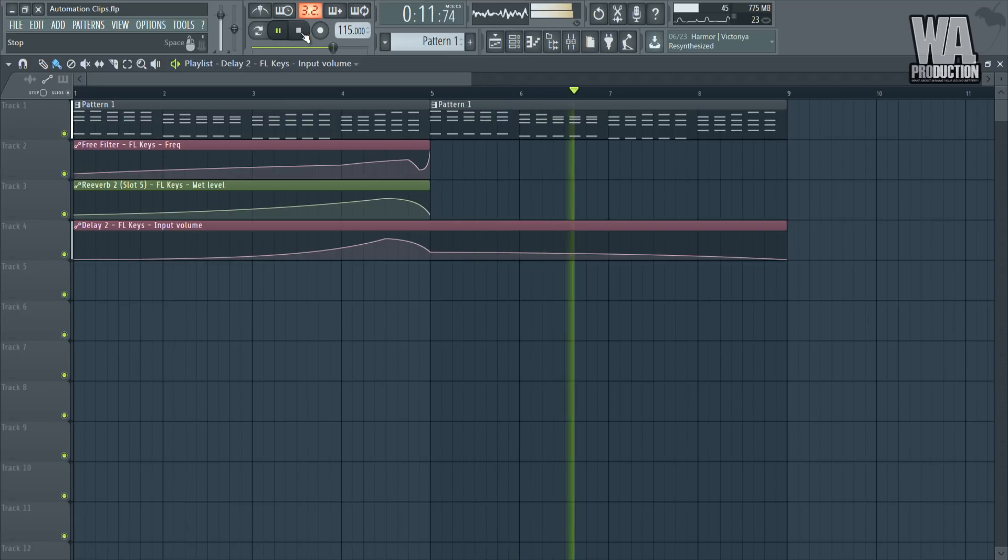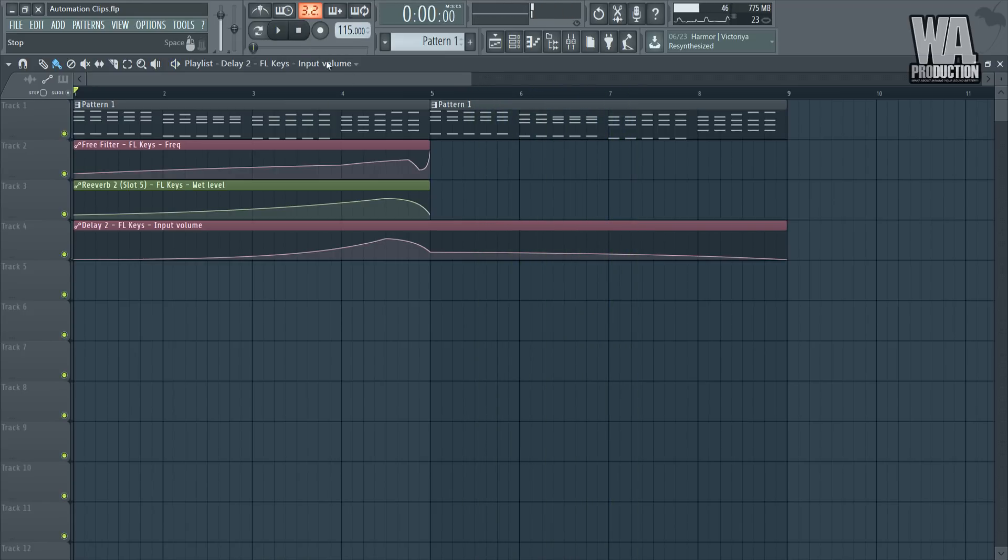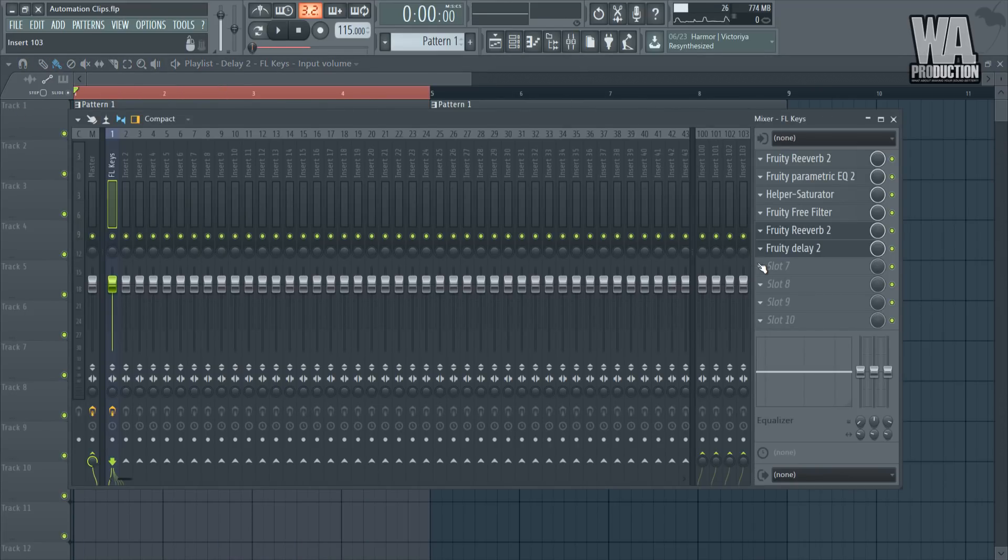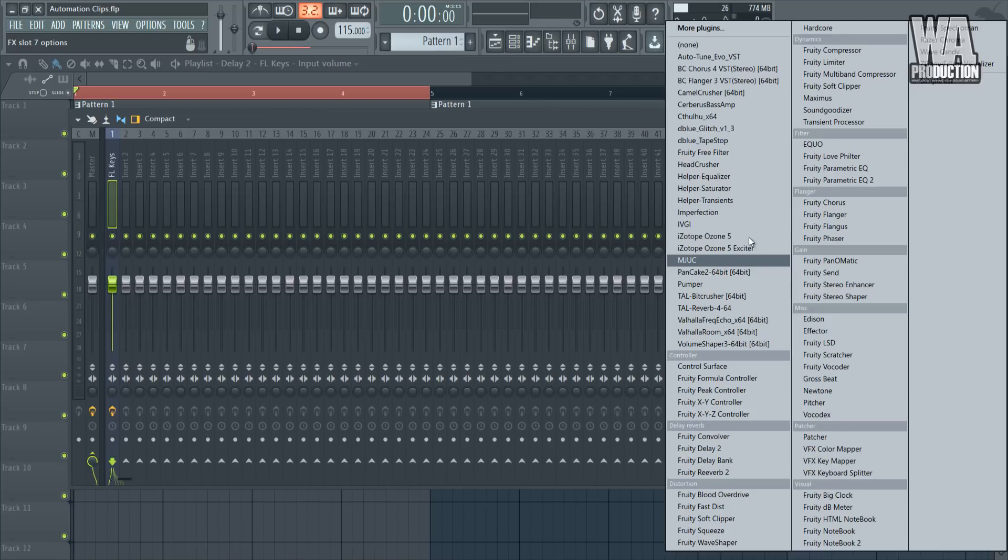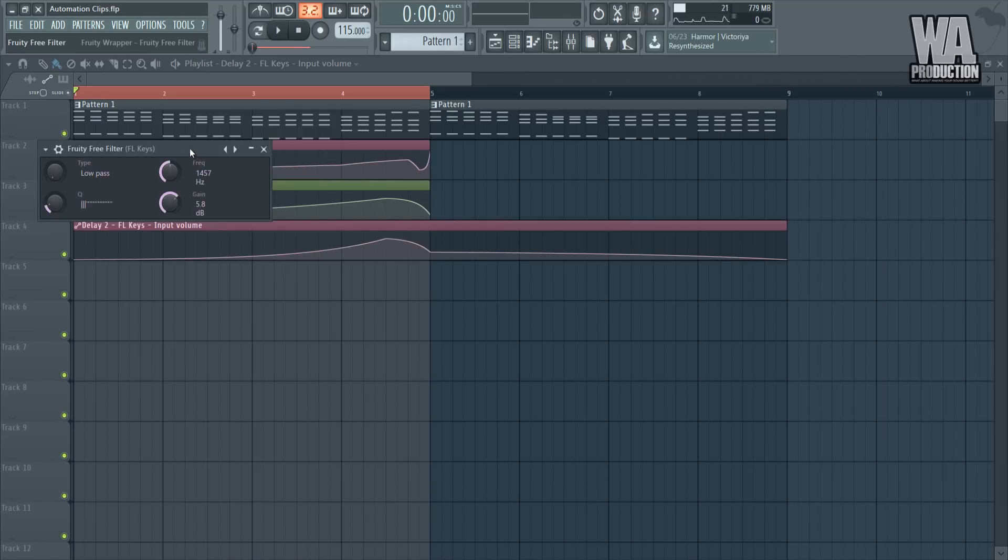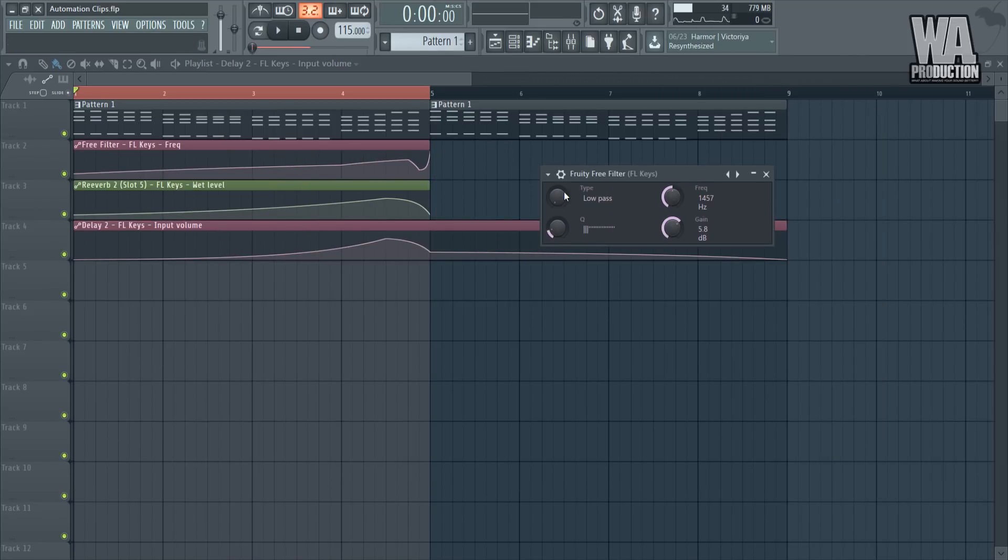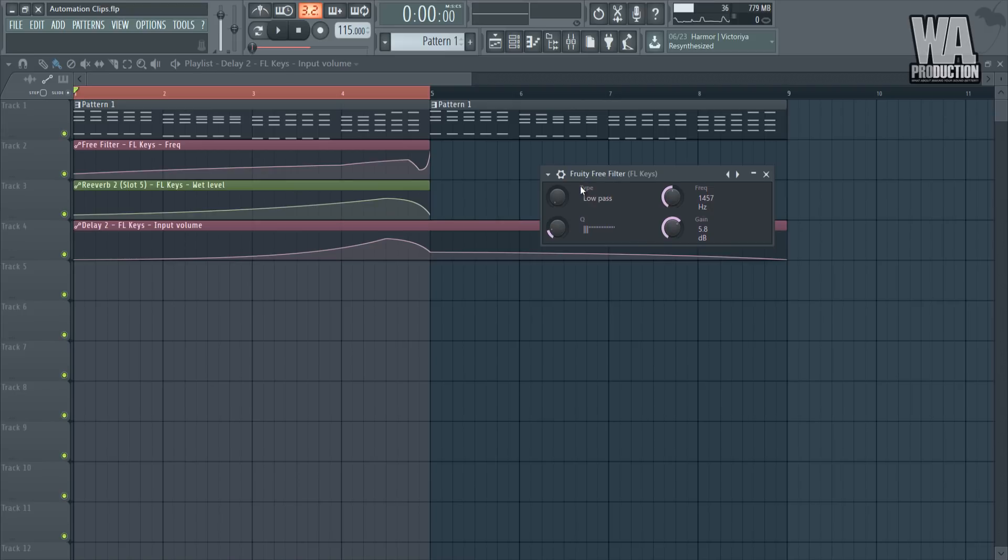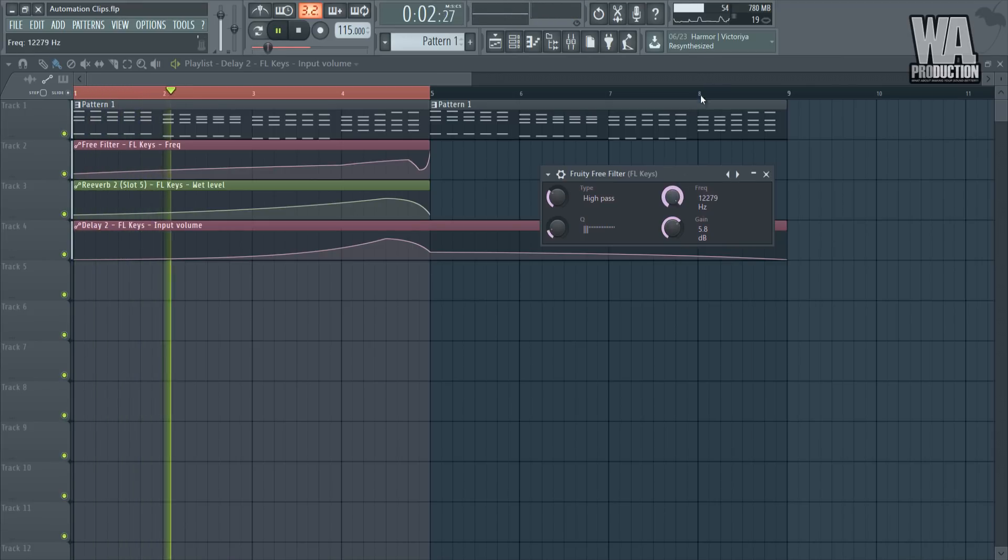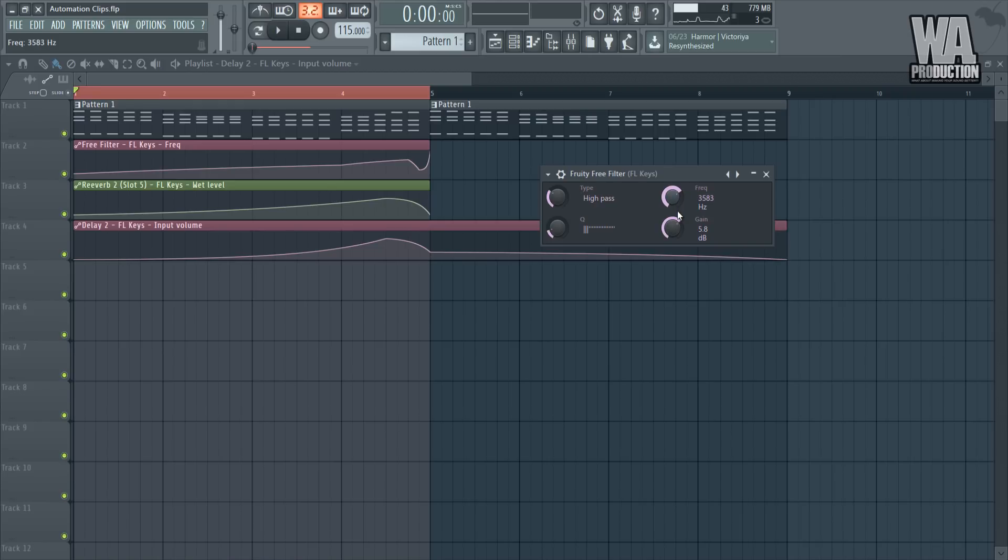As you can see, it creates that build-up type of feeling to it. Finally, we're going to be adding another filter. We're going to use the Free Filter again. This time I'm going to switch the type to high pass. I'm sure you've heard this effect in some Oliver Heldens tracks or something like that.